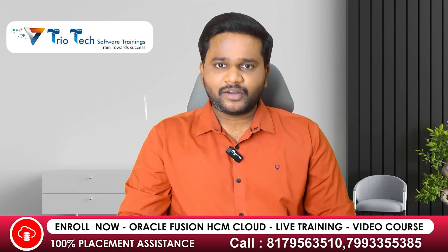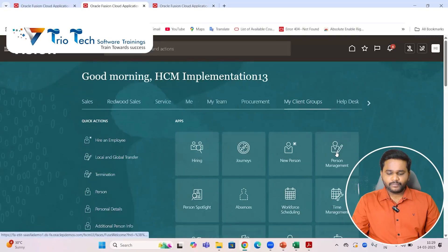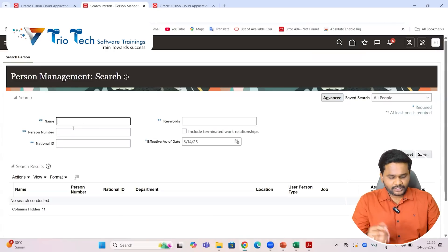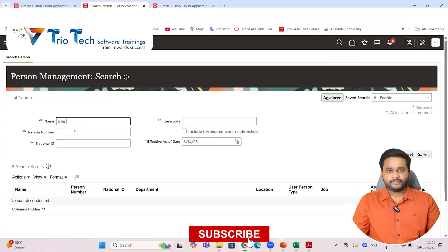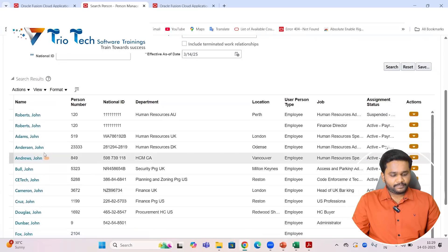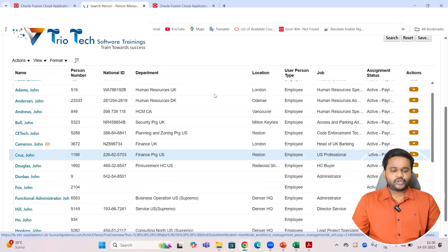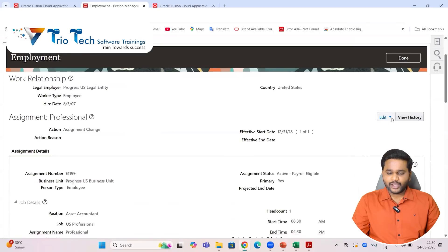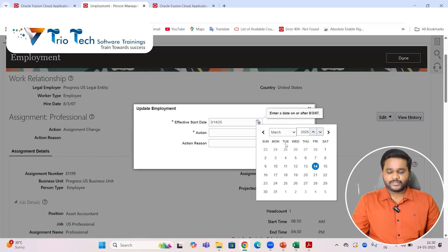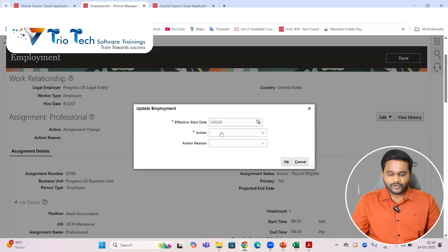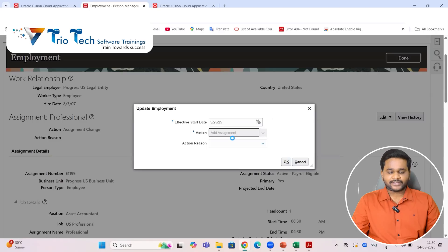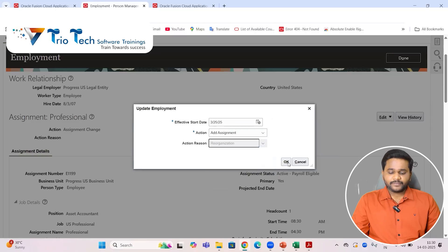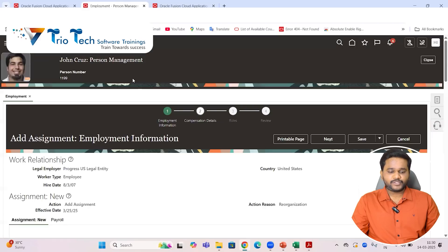My client group, and he will go to person management. And then we can search any employee in the system. So I am searching with some employee by name John. When I come to employee, any employee by name, I could see here by name John. I am picking up here John Cruz. So to add the assignment, what we will do? We will come here, then we will come to edit button, then we will go to update. So we will choose the date from when onwards we want to add one more assignment to the employee. Let's say I want to add from March 25th. So here in the actions button we can pick up the action here add assignment, then the reasons we will choose why we are adding one more assignment.